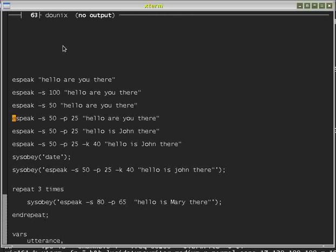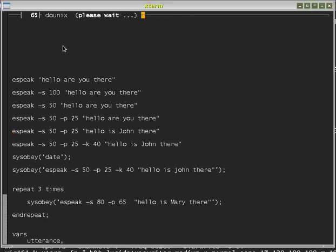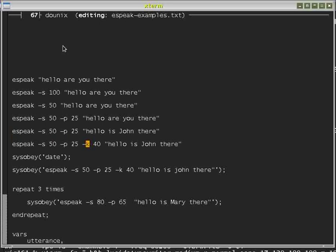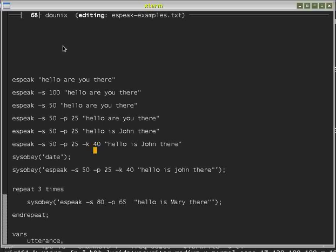I can also change the pitch to a lower pitch. Minus P25 is a lower pitch than we had before. Hello, are you there? That was a lower pitch. I can change it to use a different wording with the word John in there for a reason that will become clear. Hello, is John there? I can now tell Espeak with this flag, minus K40, to give extra emphasis to words that start with capital letters. And the K40 specifies the amount of emphasis. So if I now do that, you'll hear the word John is pronounced differently. Hello, is John there? Is John there, it says.